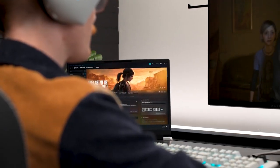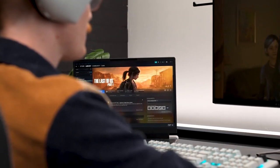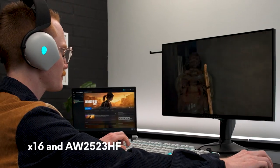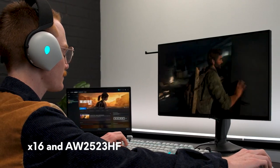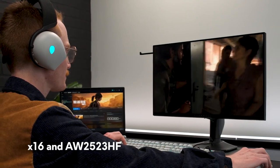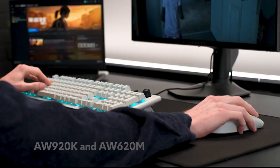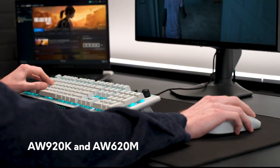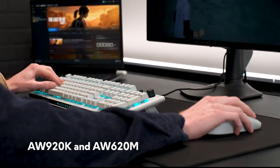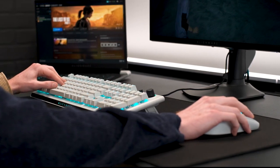Of course, everyone's setup is going to be a little bit different, but today we're working with the X16 along with the AW2523HF monitor. And for peripherals, we have the AW920K and the AW620M. Now let's dive in.